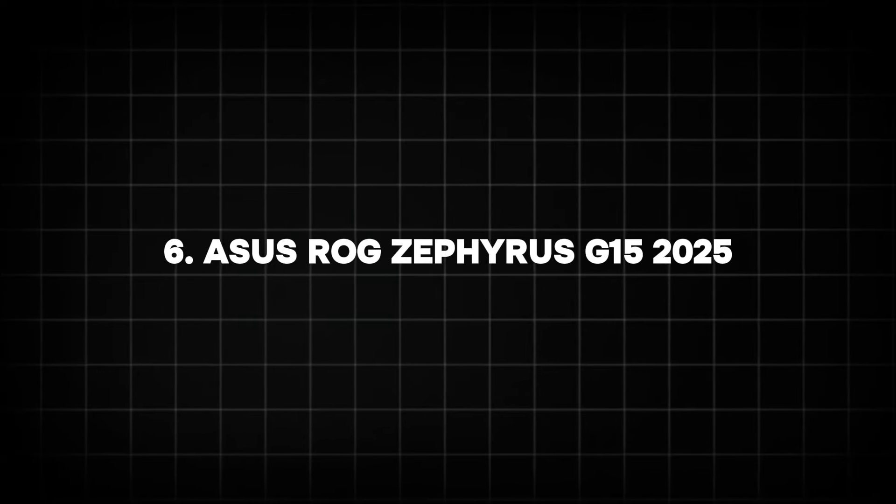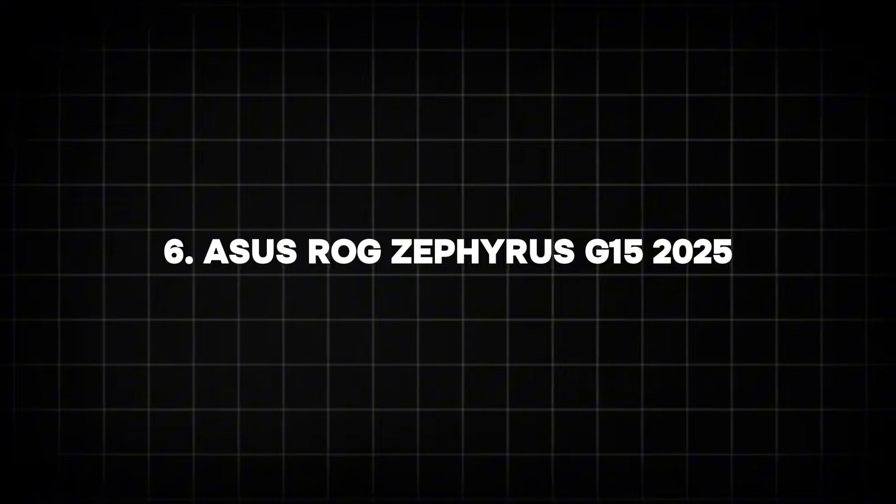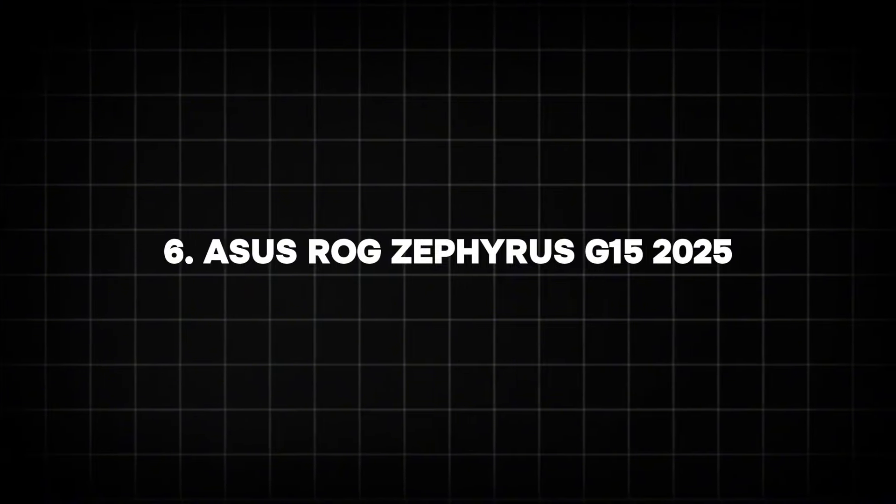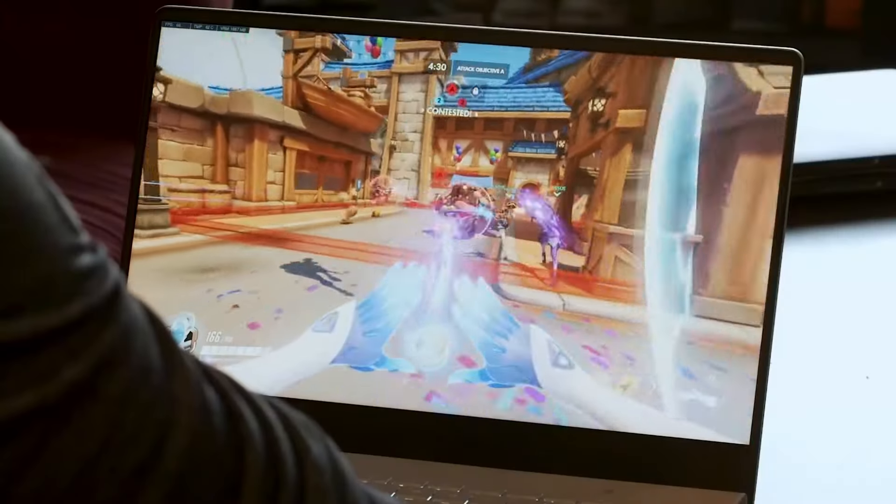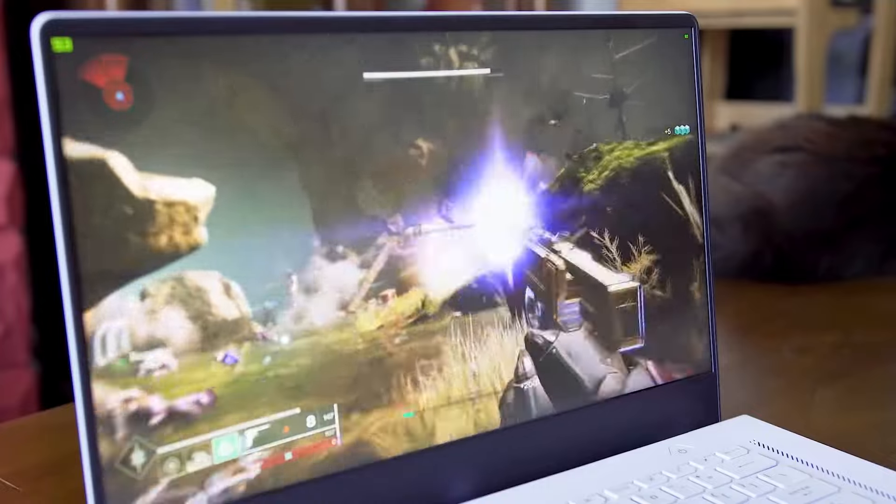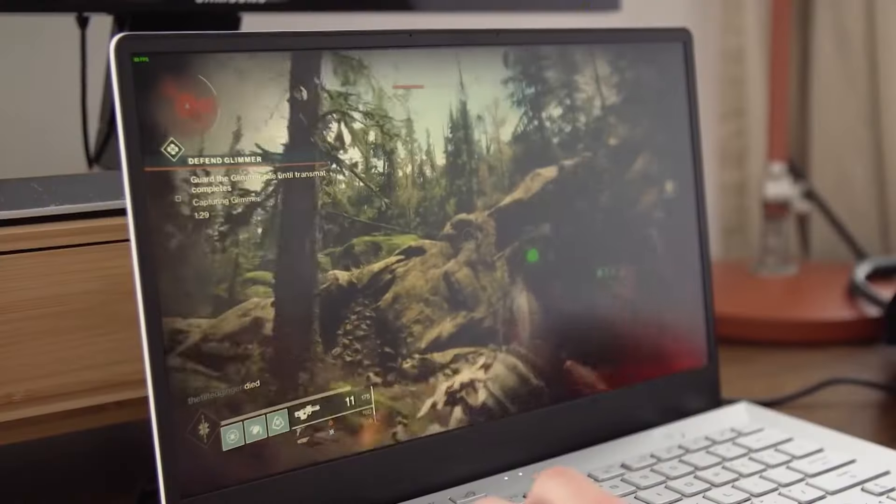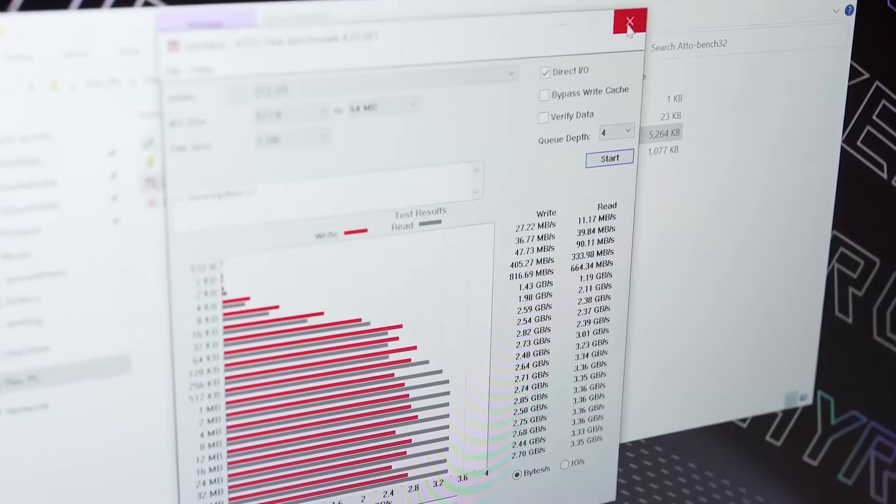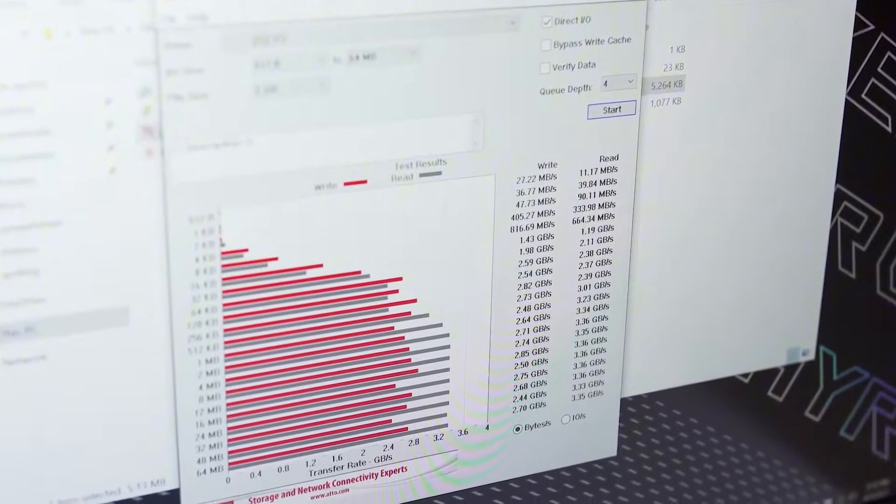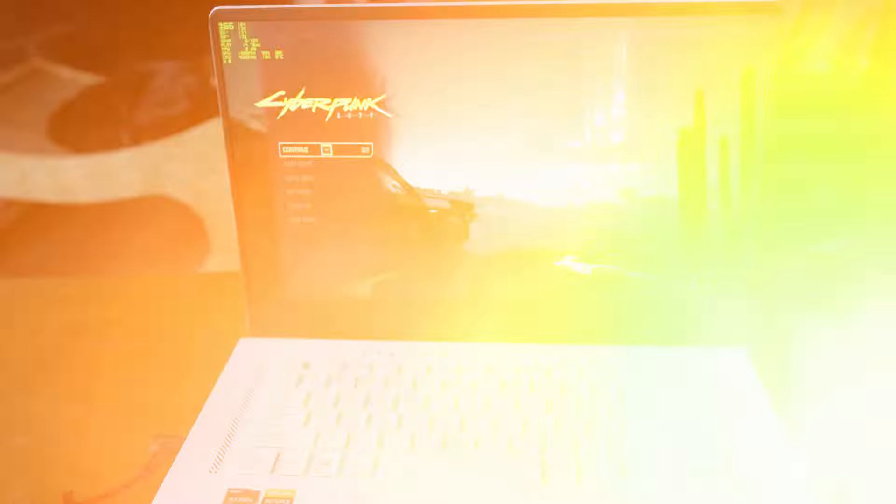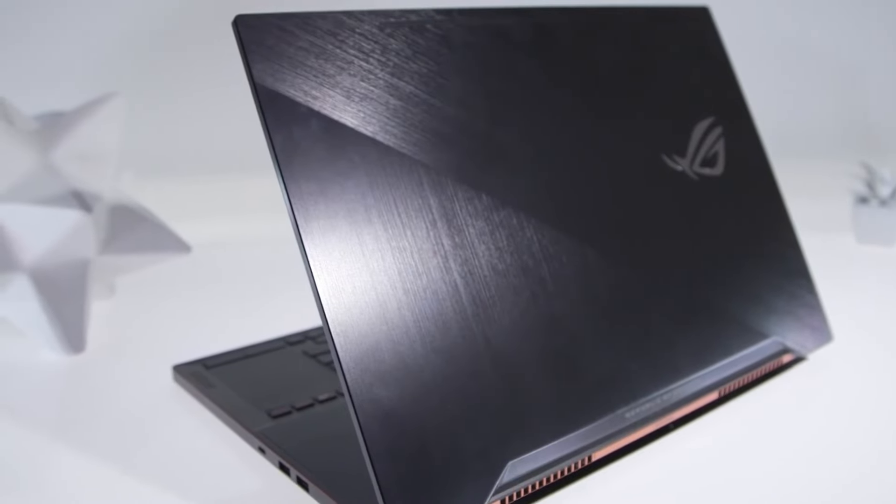Number 6: ASUS ROG Zephyrus G15 2025. For gaming enthusiasts, the ASUS ROG Zephyrus G15 2025 is expected to be a breakthrough. Rumored to come equipped with AMD's Ryzen 8000 series processors, this laptop will excel in both gaming and multitasking.